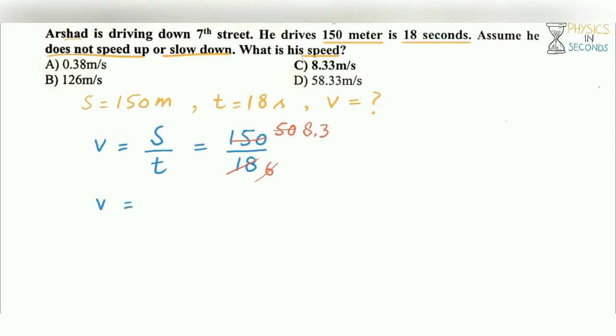The answer is 8.3 meters per second. The correct option is Charlie.